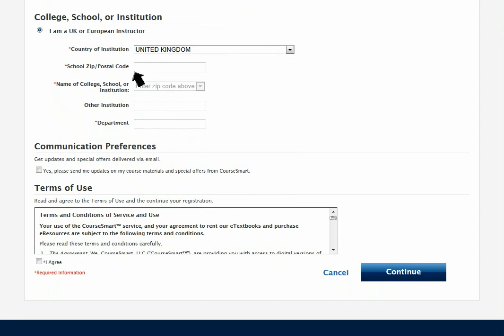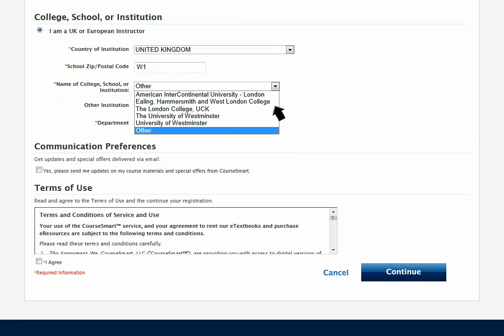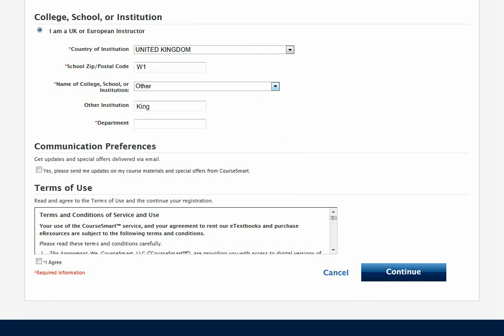After entering your country and postcode, select your institution from the drop-down options. If your institution does not appear, you can add it. You will need to enter your department.